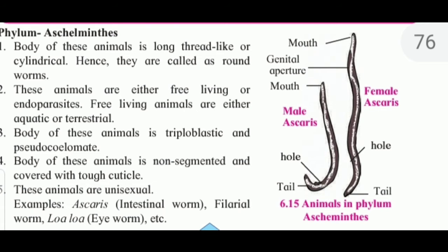Phylum Aschelminthes: the body of these animals is long, thread-like, or cylindrical, hence they are known as roundworms. These animals are either free-living or endoparasites. Free-living animals are either aquatic or terrestrial.